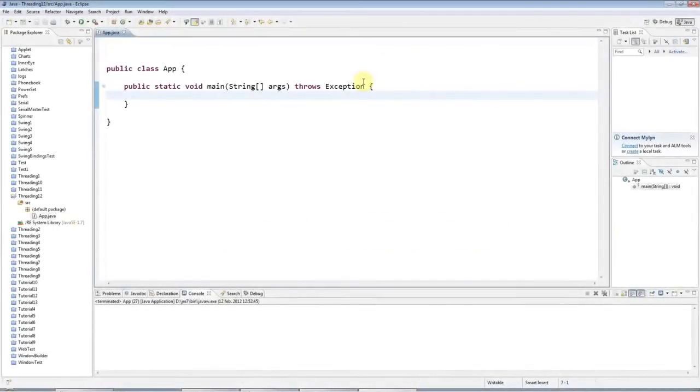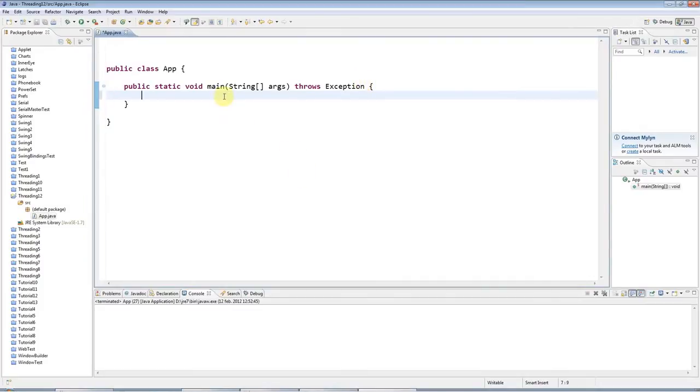Hello and welcome to another tutorial on multi-threading in Java from caveofprogramming.com. This tutorial is on semaphores in Java. So I'm going to start by creating a semaphore object here.